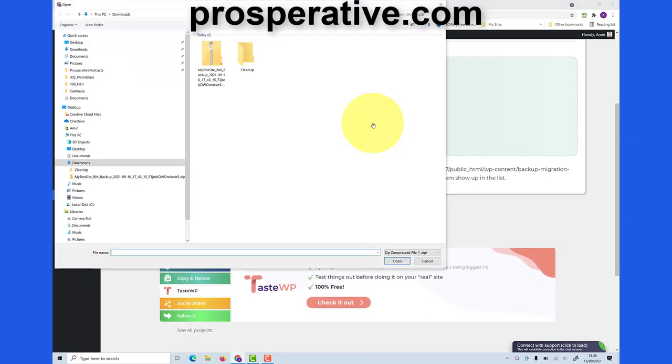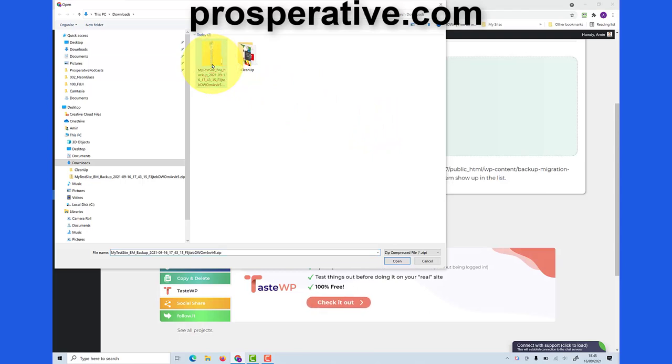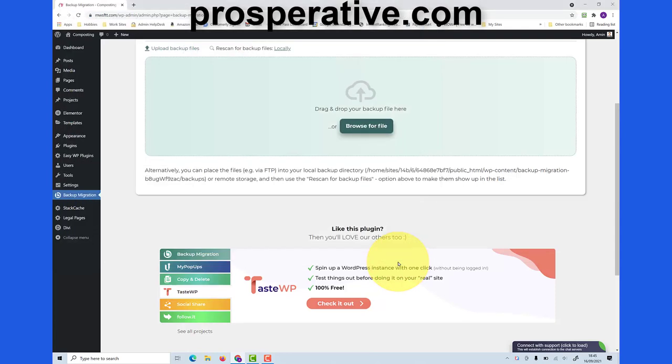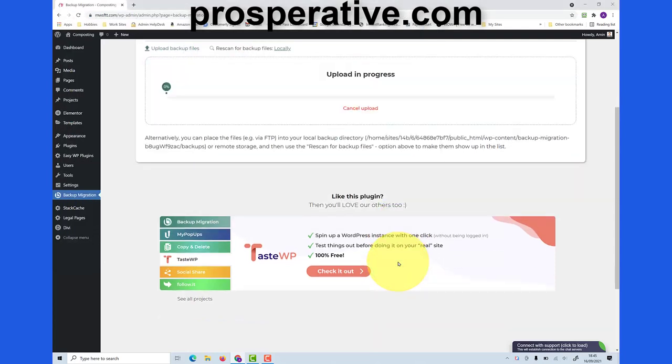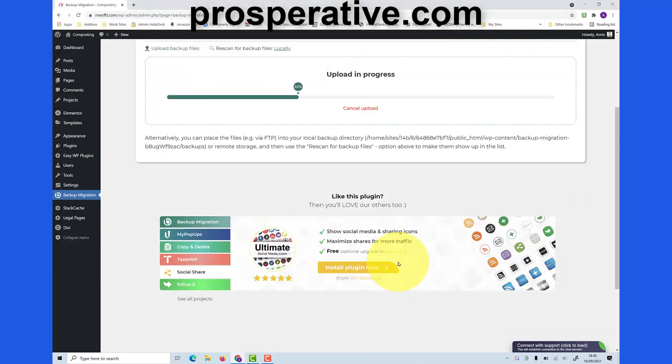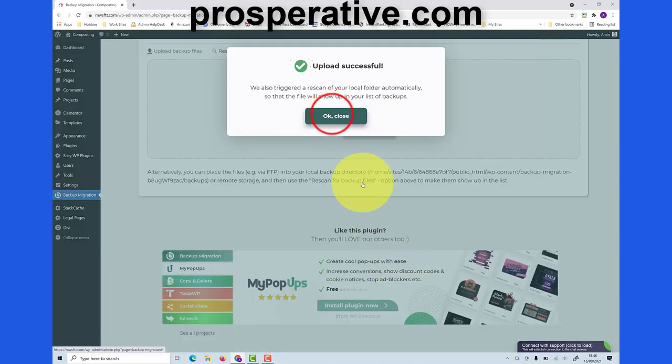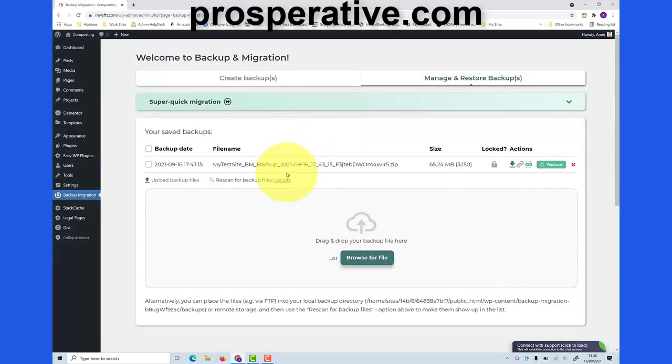Now if you remember I called mine by the name of my site so I remembered which one it was. This is the file, click on open. It will take a little while to upload depending on the size of the backup of course. Click on ok and close.